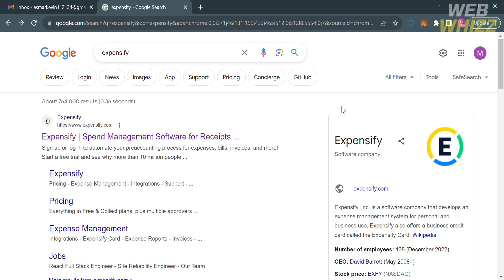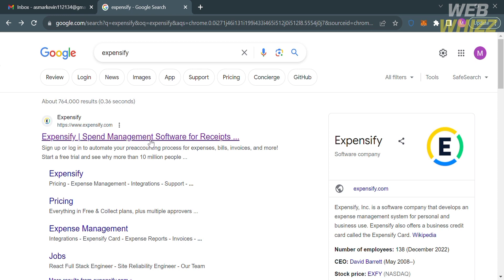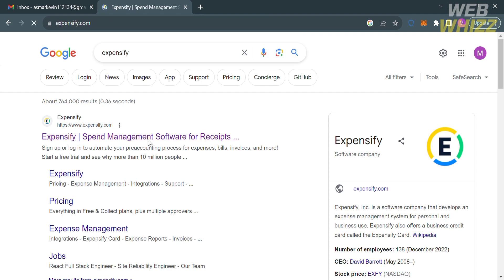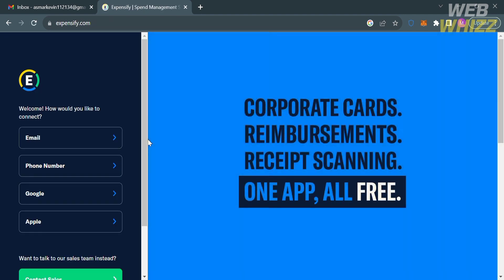The first thing that you need to do is open your browser and on the search bar, kindly enter Expensify and just click the first link that comes up. Or you can simply click the link in the description below. Upon clicking on it, you will be directed to this page.